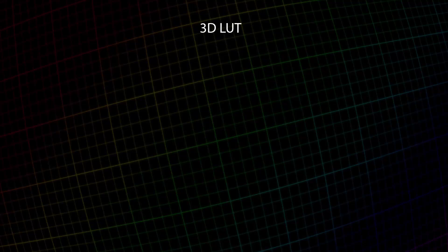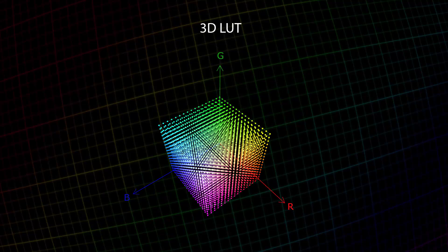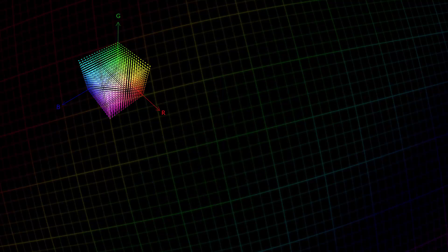To understand what 3D LUT is, let's represent the RGB color space as a cube. Three color components, red, green and blue, form a three-dimensional coordinate system where all color shades of RGB space are located. Such a three-dimensional array that contains all colors is a 3D LUT.